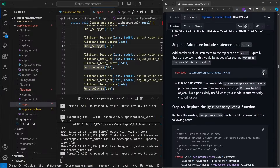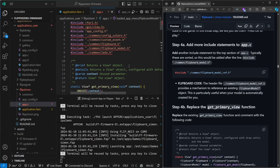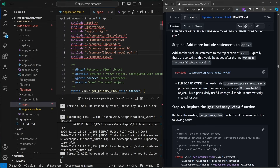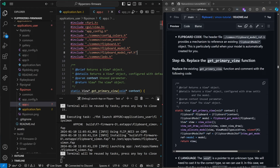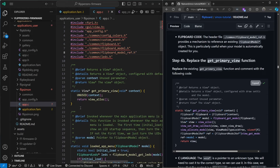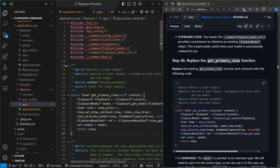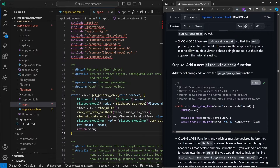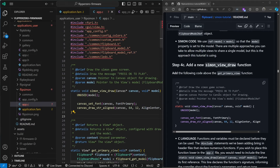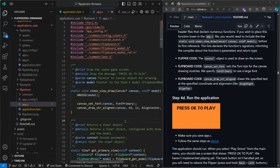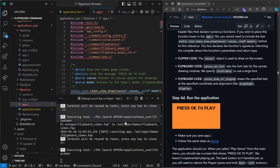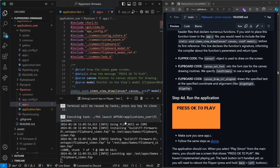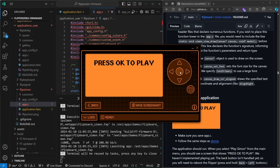Step four adds a press OK to play message. We'll copy this include and paste it right below Flipboard model since these are normally ordered. Then we're going to replace our get primary view — instead of a blank screen it's going to use a view draw method and our data model. We'll copy this view draw method just above our get primary view. On line 21 it does say press OK to play. Control+Shift+B, launch app on Flipper. Open QFlipper, go down to Play Simon and there's our press OK to play. The OK button doesn't do anything yet — we'll add that code in step six.